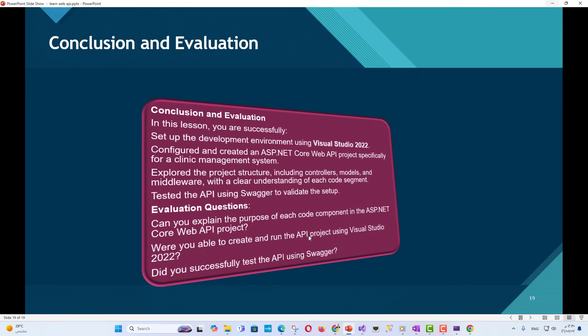Evaluation questions. Can you explain the purpose of each code component in the ASP.NET Core Web API project? Were you able to create and run the API project using Visual Studio 2022? Did you successfully test the API using Swagger?